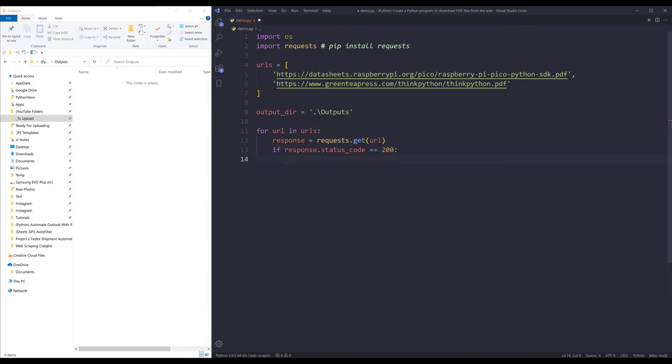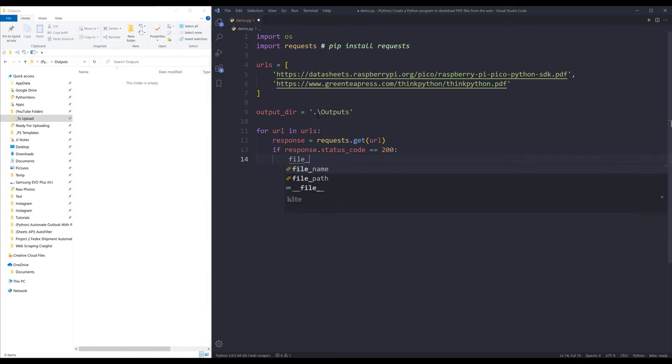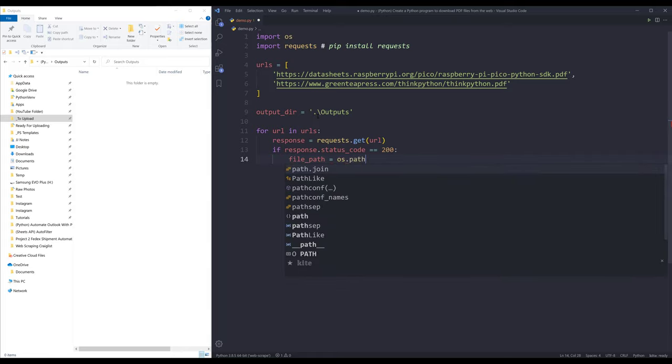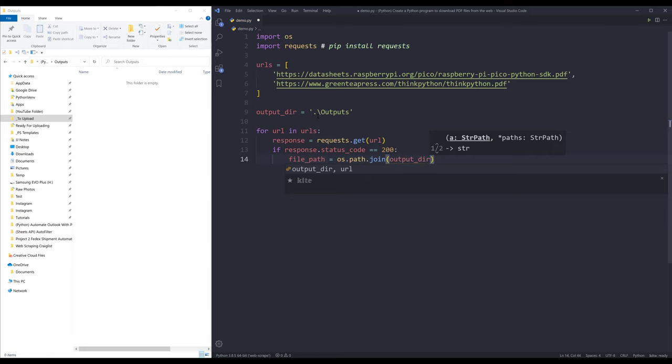If the request call is successful, then I want to create a variable to contain the file path. I'm going to name the variable file_path. I want to concatenate the output directory along with the file base name.